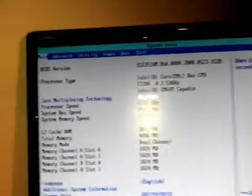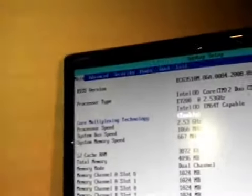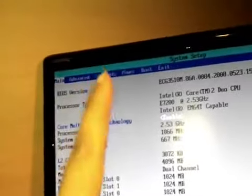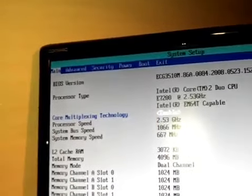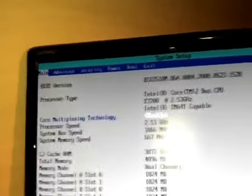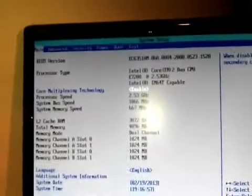As you see in my BIOS, there are main, advanced, and other options of power, boot, and exit. Here is the boot option.